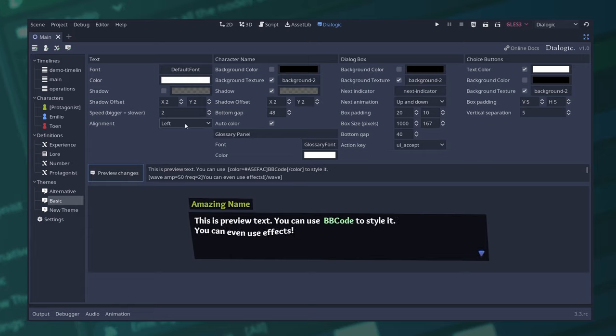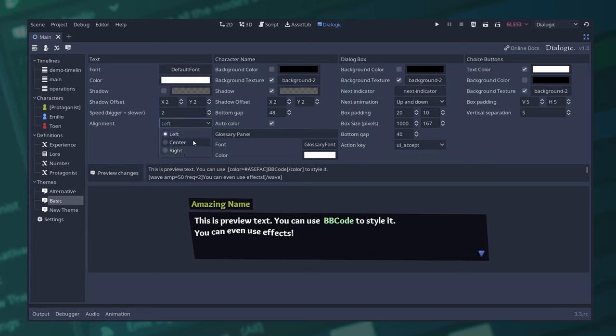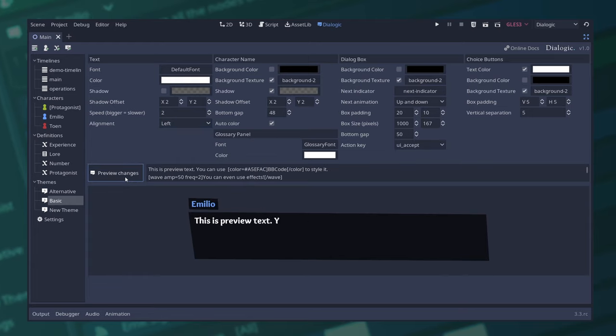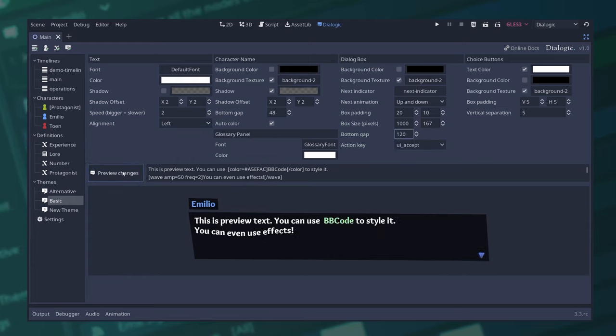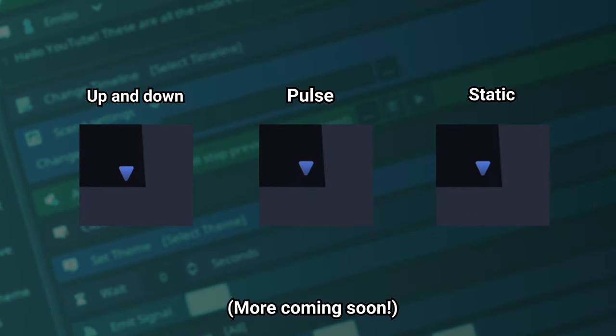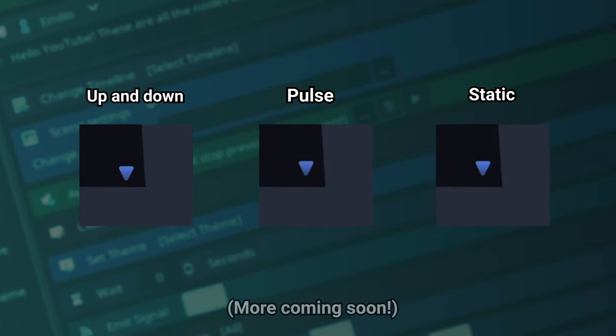Alignment. You can now align the text displayed left, center and right. Bottom gap. This is the distance between the bottom of the screen and the start of the dialogue box. And next animation, which will set an animation for the next dialogue indicator.